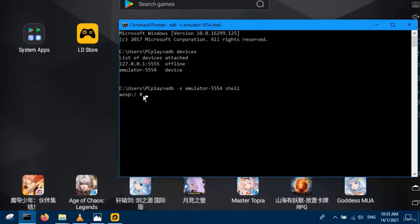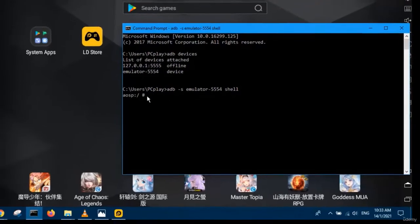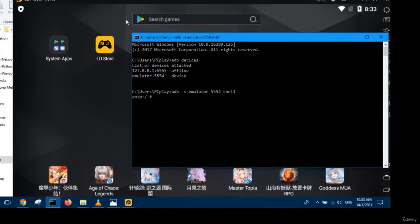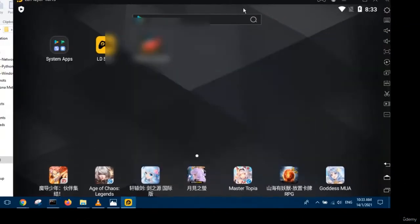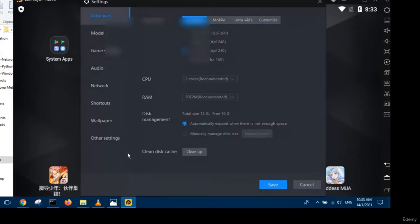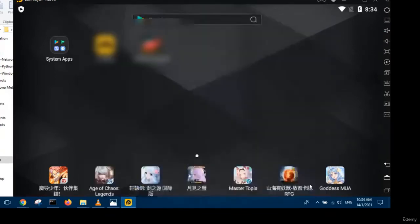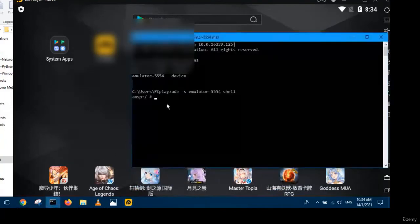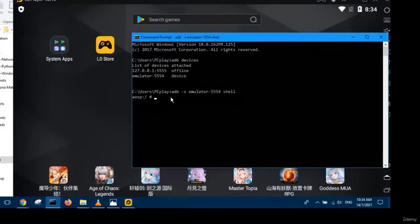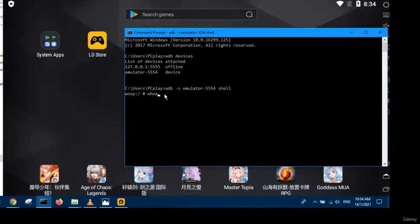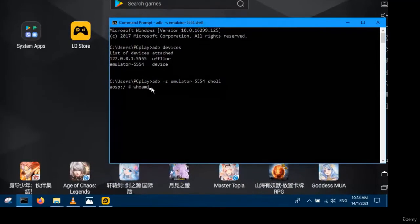It's a root shell as you can see. The hash sign means you are root. Why? Because you enabled root. That's why when you connect to it, you are root. You can also confirm it by typing the command whoami and you'll see you are root.